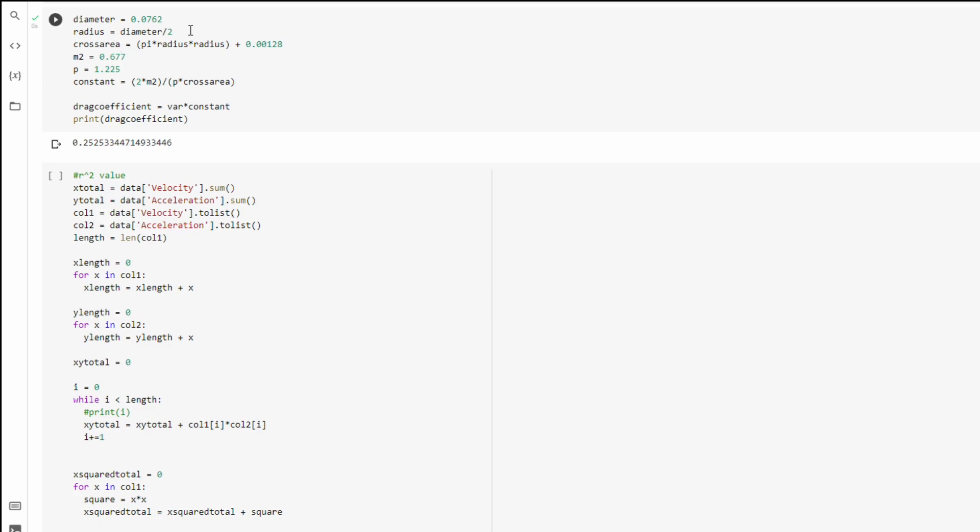Radius, obviously diameter divided by two, cross-sectional area is just π times radius times radius plus this constant. I will get into that right now.